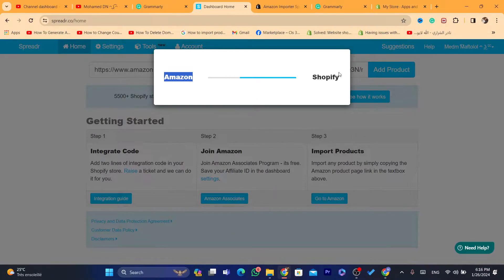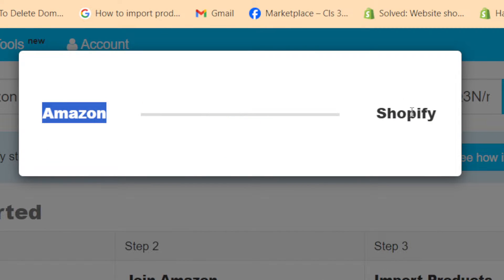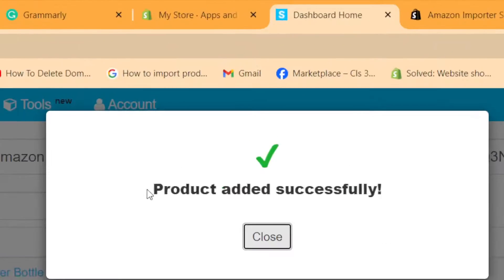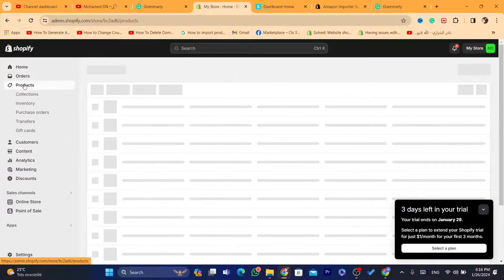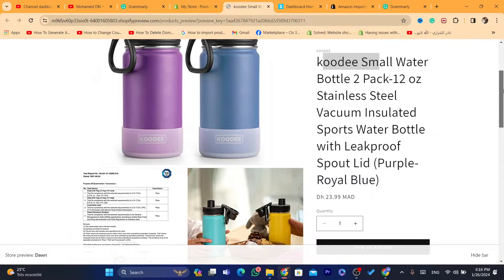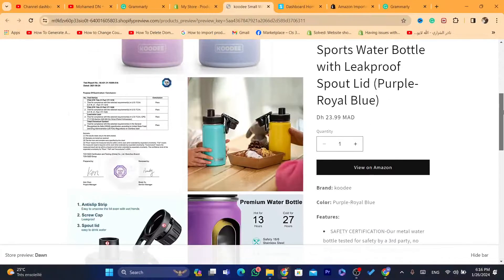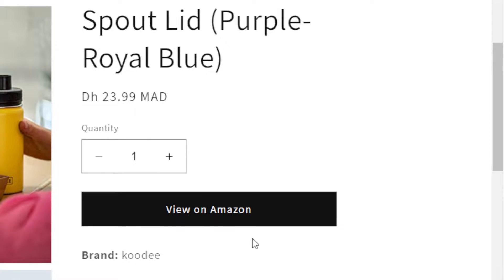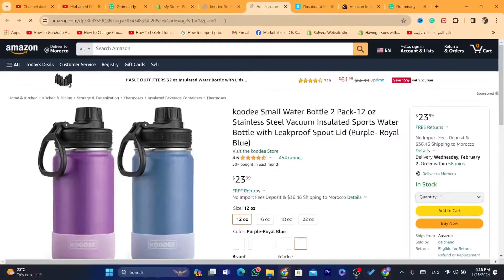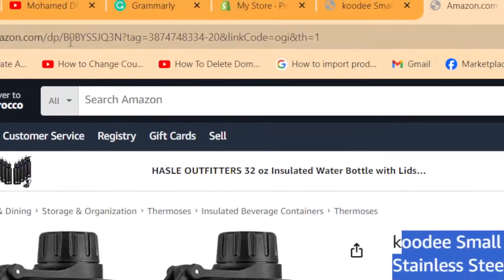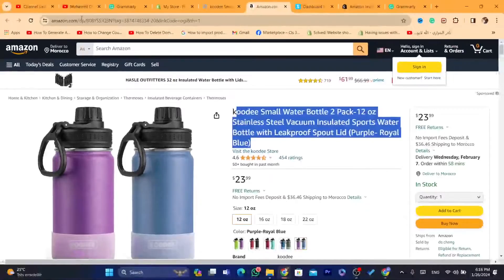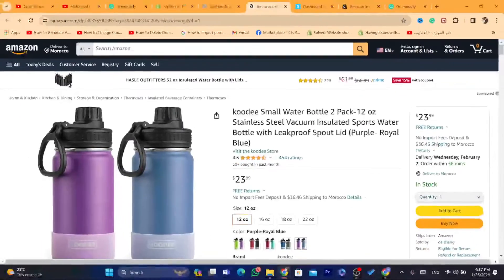As you can see, it says Amazon and Shopify — this product is going to be imported into our Shopify store. It says Product Added Successfully. If I go to my Shopify store and click on Products, I can find this exact product. The button on the product page could say Buy Now or View on Amazon. If someone clicks View on Amazon, they will be redirected directly to the product on Amazon. This is your affiliate link — because you added your Store ID or Associates ID. If someone buys this product, you will earn a commission.